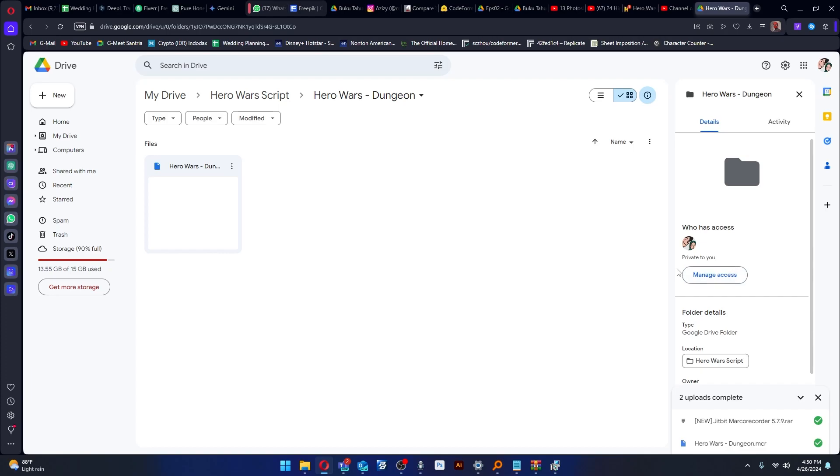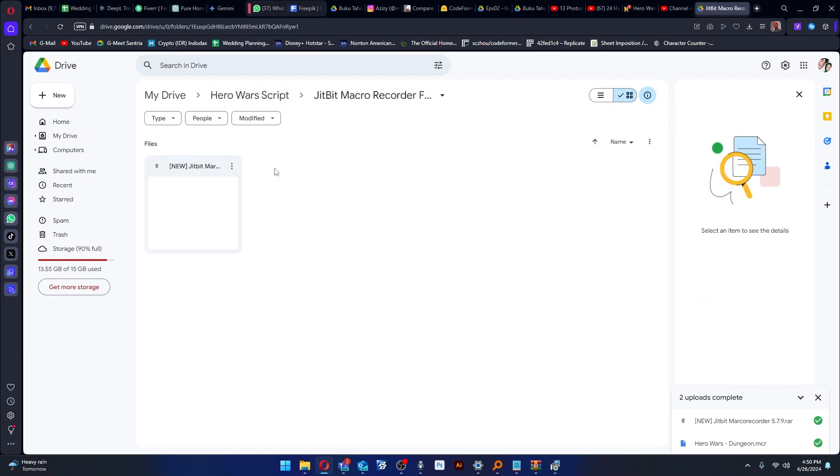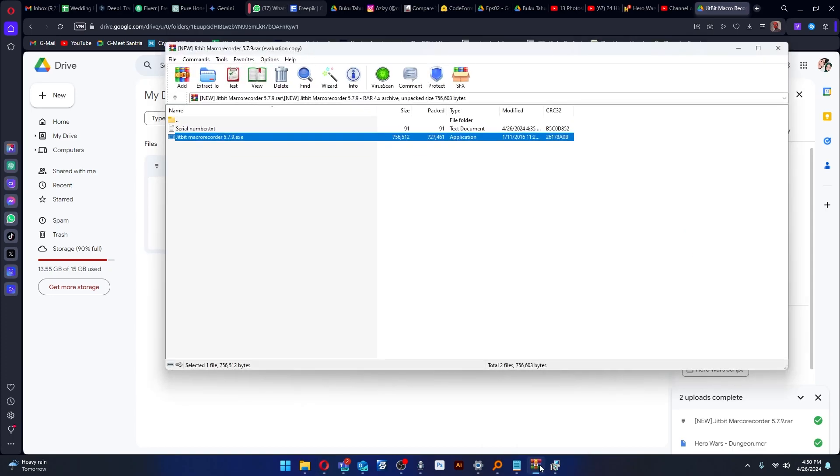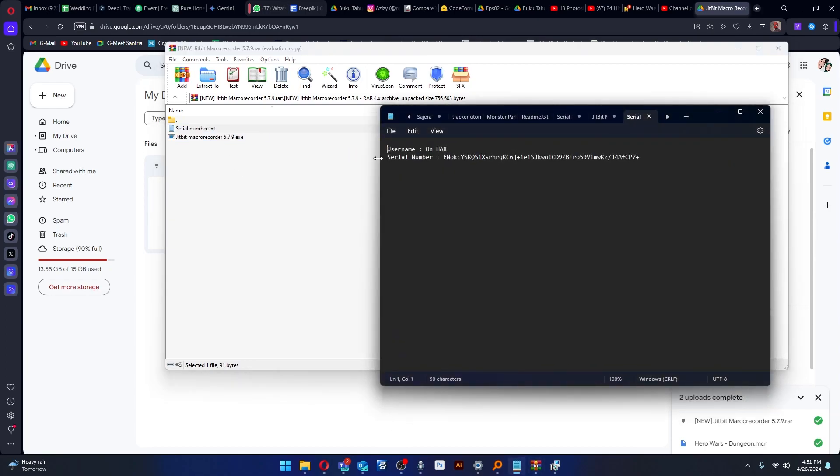The first step is to install the Cheat Beat Macro Recorder. I've put the download link in the description. You can download and install it as usual, and please use the serial number when you open Cheat Beat.